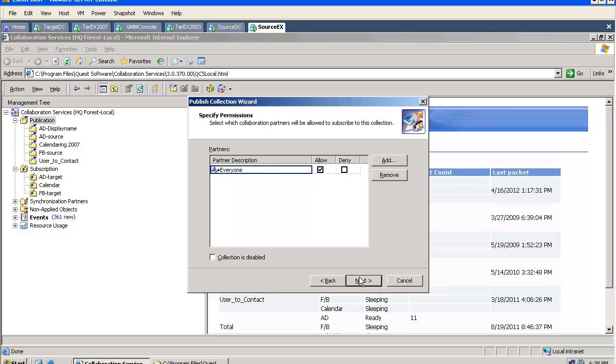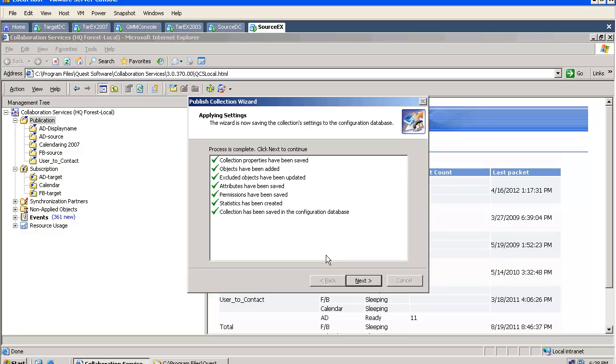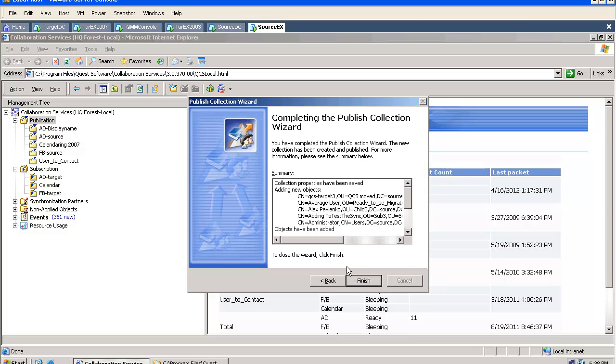And once this has been done, I can publish this new publication. When I publish the publication, all the objects will be automatically published.